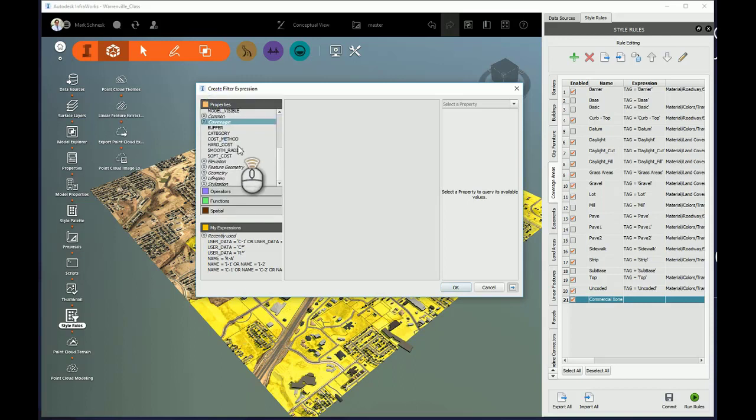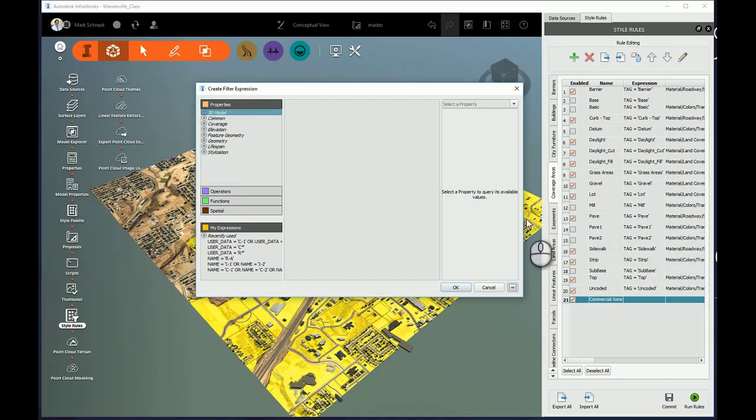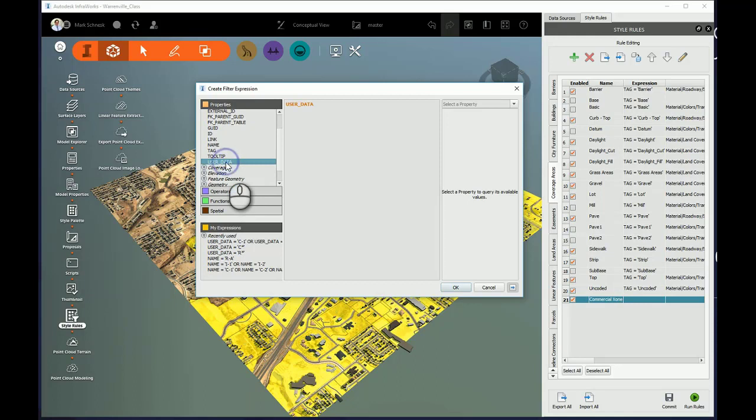I'm going to go for Properties. So the Properties I'm going to use is going to come from the Common area. Because remember that UserData was under the Common section of the Properties. And come down here and say UserData. That's where I added that attribute information. I will double-click on that and it adds that property to my Expression dialog.